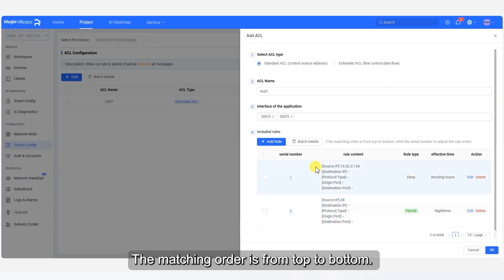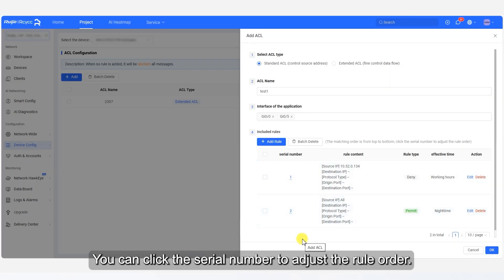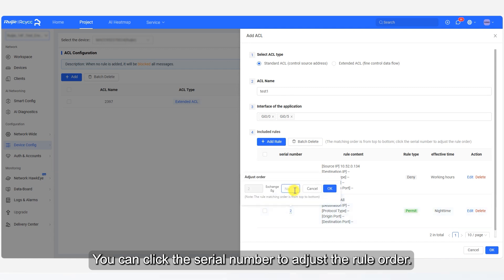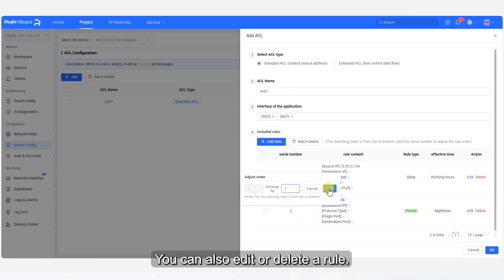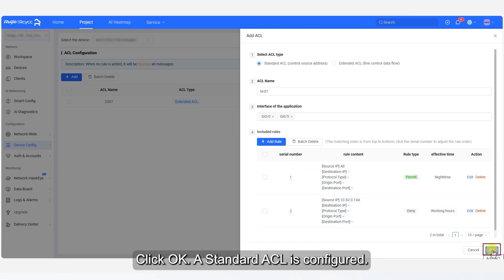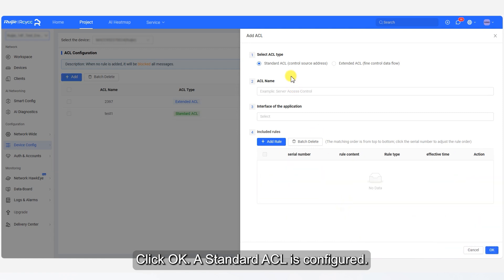The matching order is from top to bottom. You can click the serial number to adjust the rule order. You can also edit or delete a rule. Click OK. A standard ACL is configured.